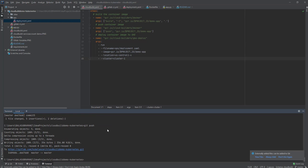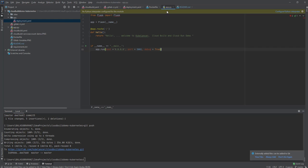The output we should expect is: 'Hello, welcome to Kubelancer Cloud Build and GKE demo.' Let me make a small change to the application output text.